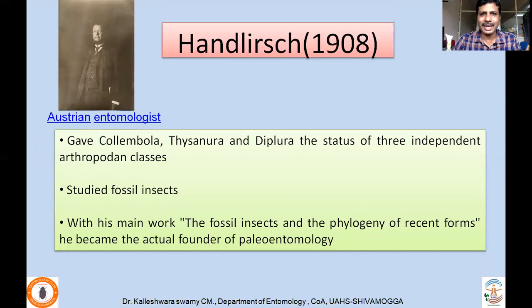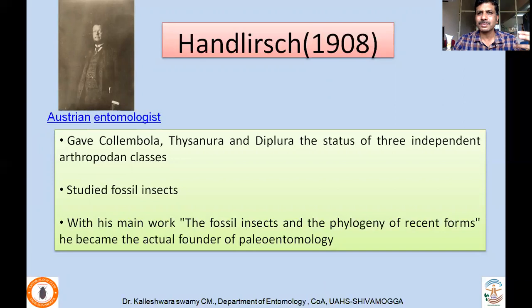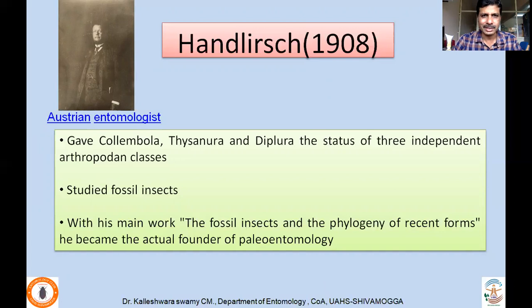Then came Handlirsch, who is an Austrian entomologist. He considered Collembola, Thysanura and Diplura as three independent classes — previously they were considered as orders, but Handlirsch upgraded them to class level, which we are using now. He studied fossil insects, and with his main work called The Fossil Insects and the Phylogeny of Recent Forms, he became the actual founder of paleoentomology. Fossil insects were also considered for understanding the phylogeny and classification of insects, and paleoentomology has given a very important base for further classification.